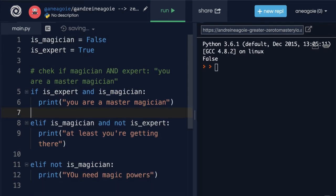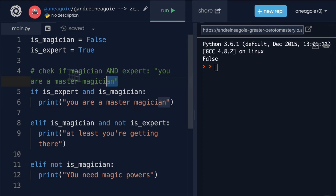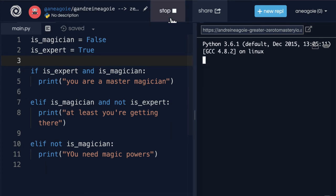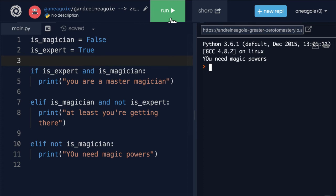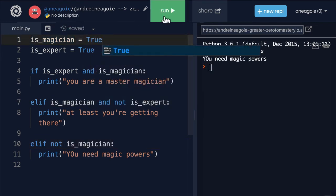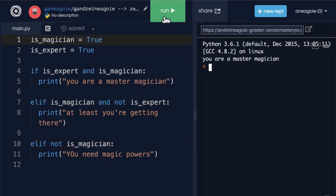And we're going to test our program. Hopefully we coded it properly. Hopefully there's no bugs. But let's have a look. If I run this, 'you need magic powers.' Why is that? Well if magician is false none of these are going to work. What if I change this to true and I click run. All right.